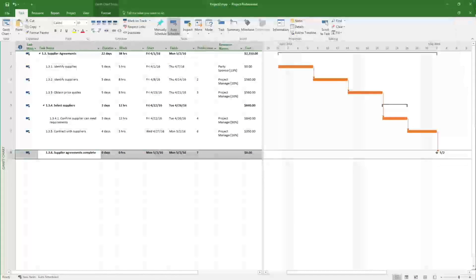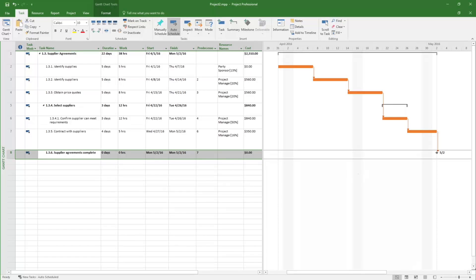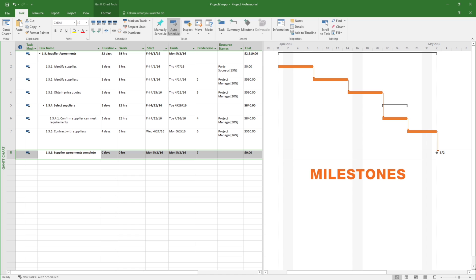In addition to activities, the project should also include milestones. A milestone is a significant point or event in a project. The milestones are not used to determine project durations as they consume no time.